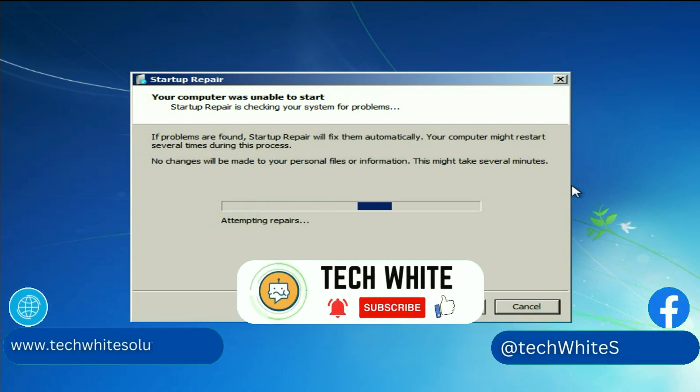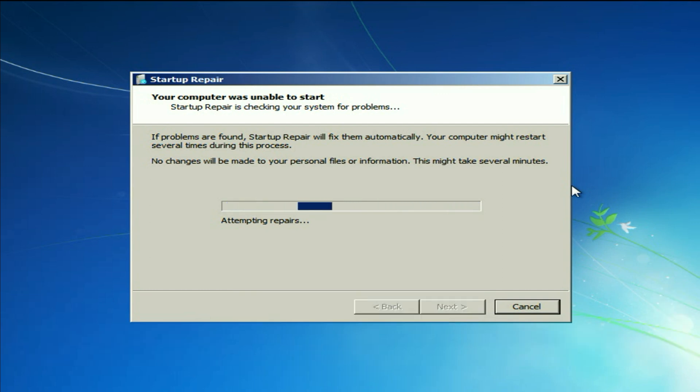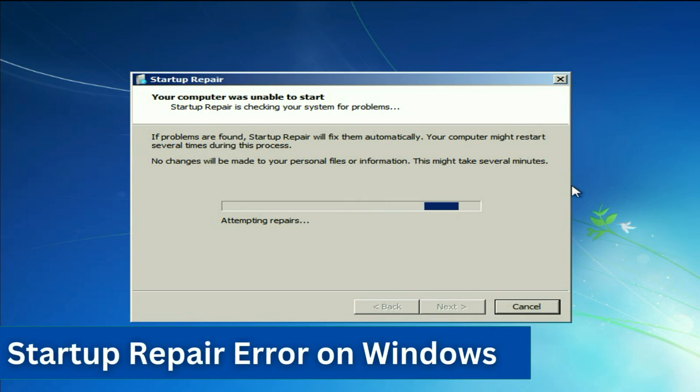Hi friends, my name is Raj and you are watching Techwide. In this video I will show you how to fix this startup repair error on Windows 7.